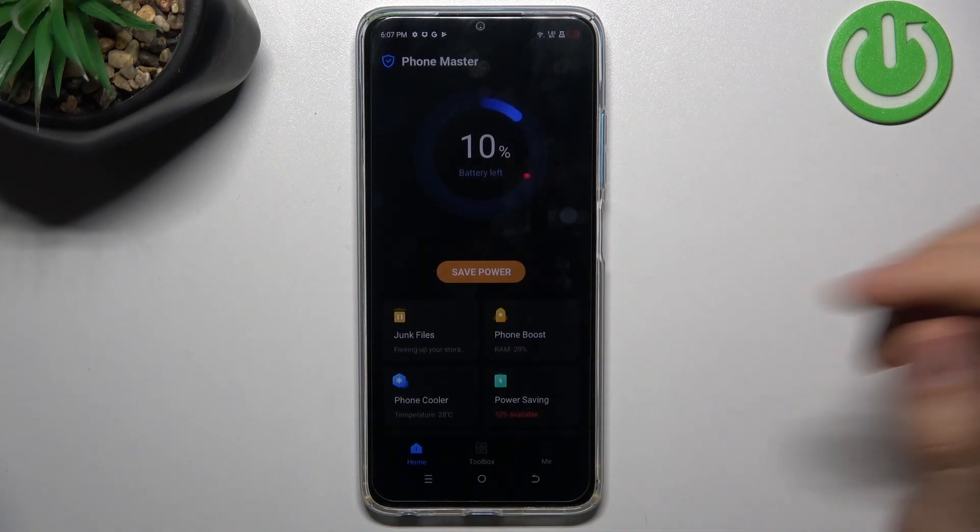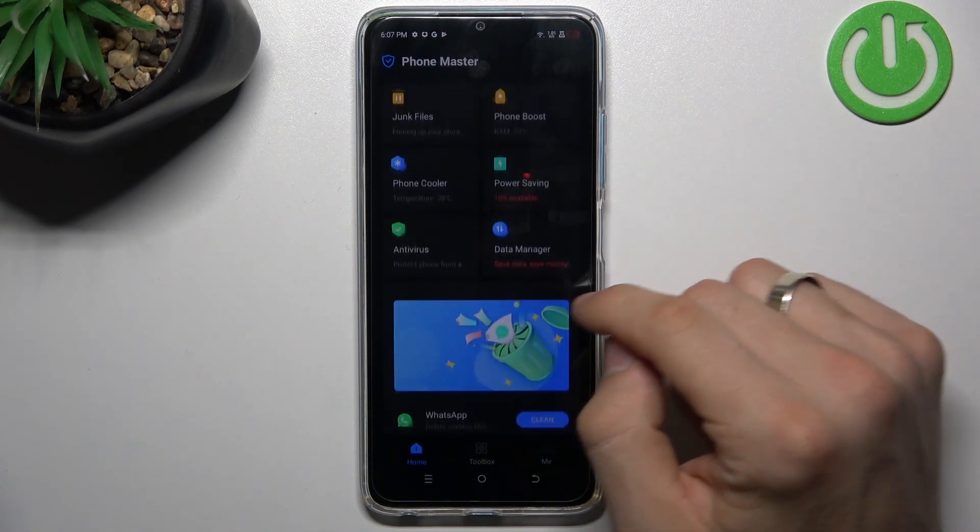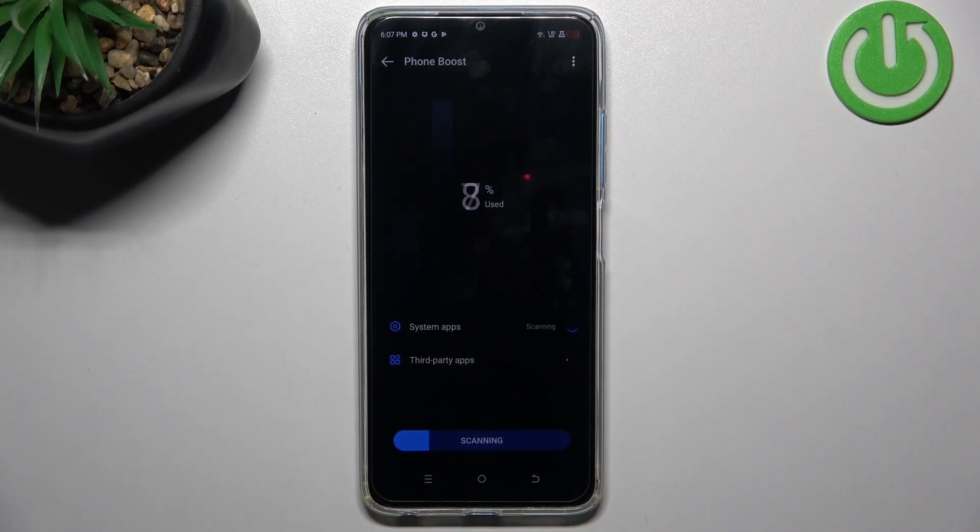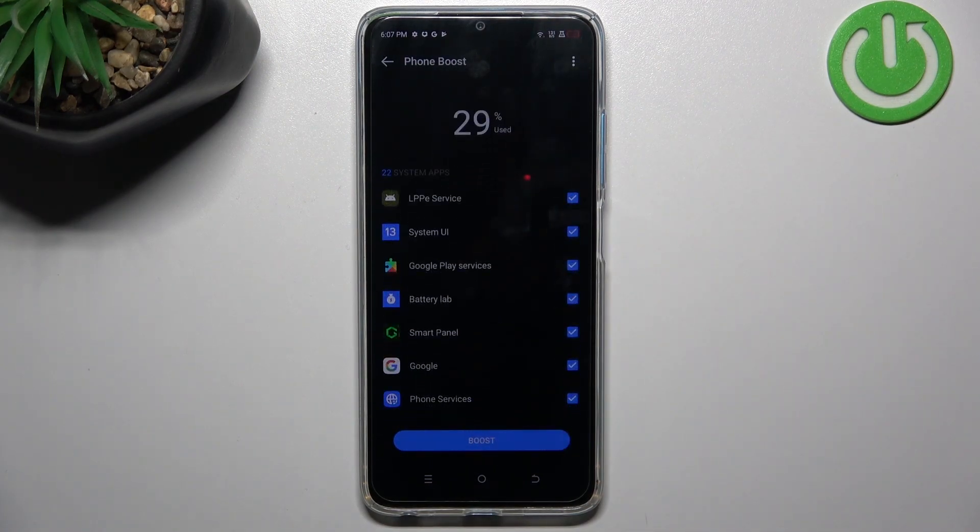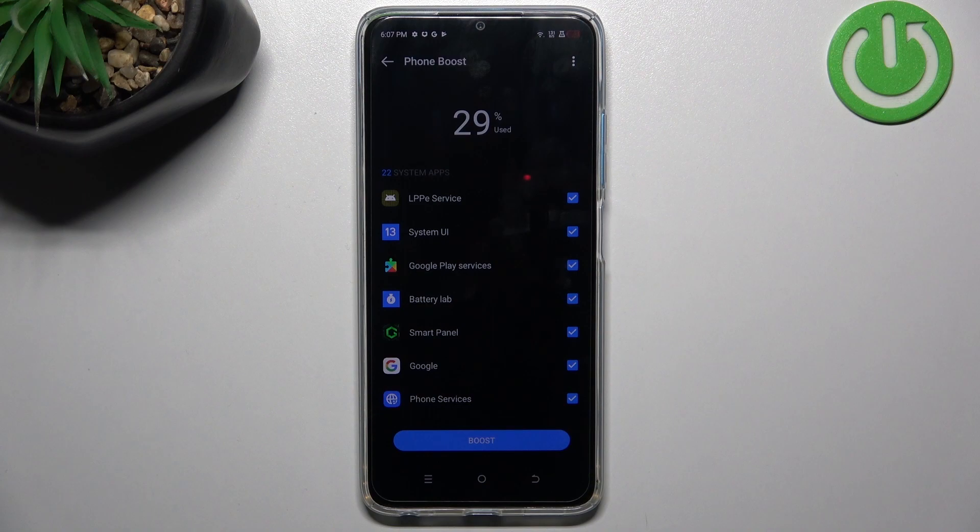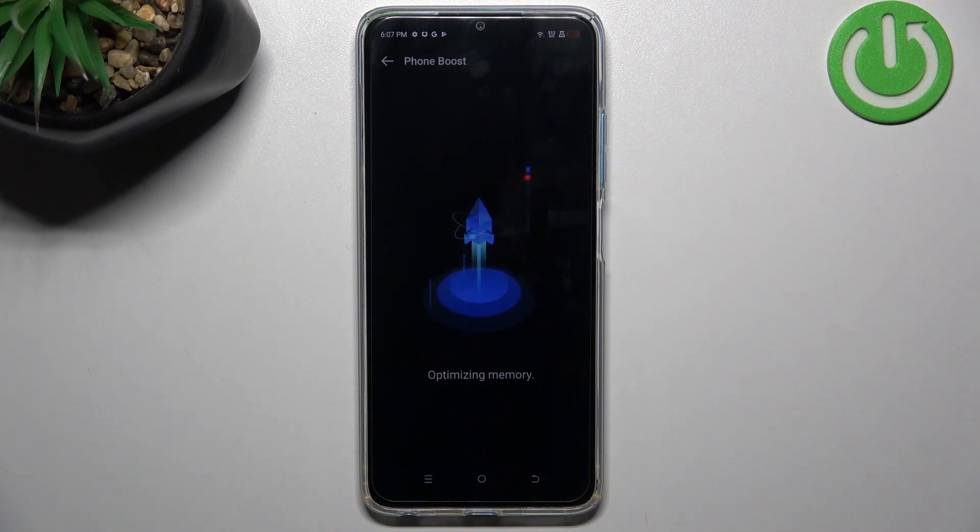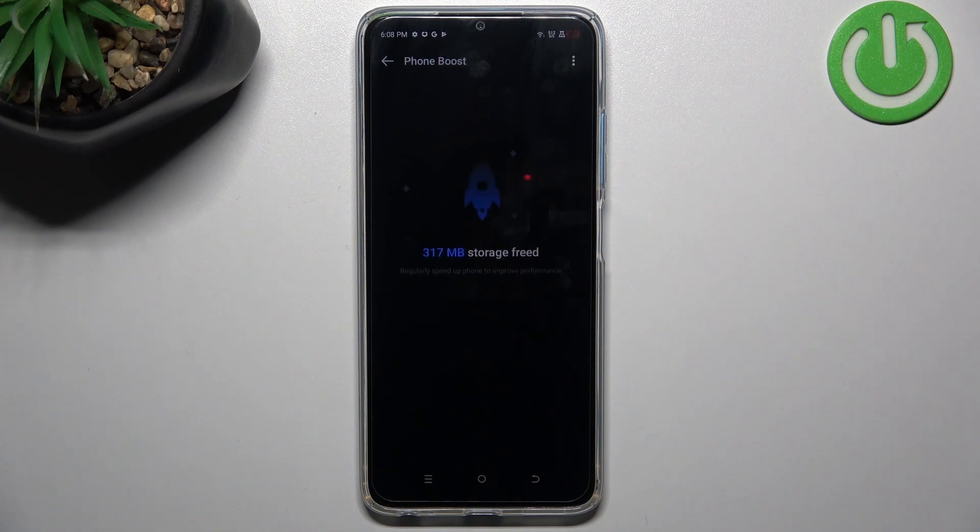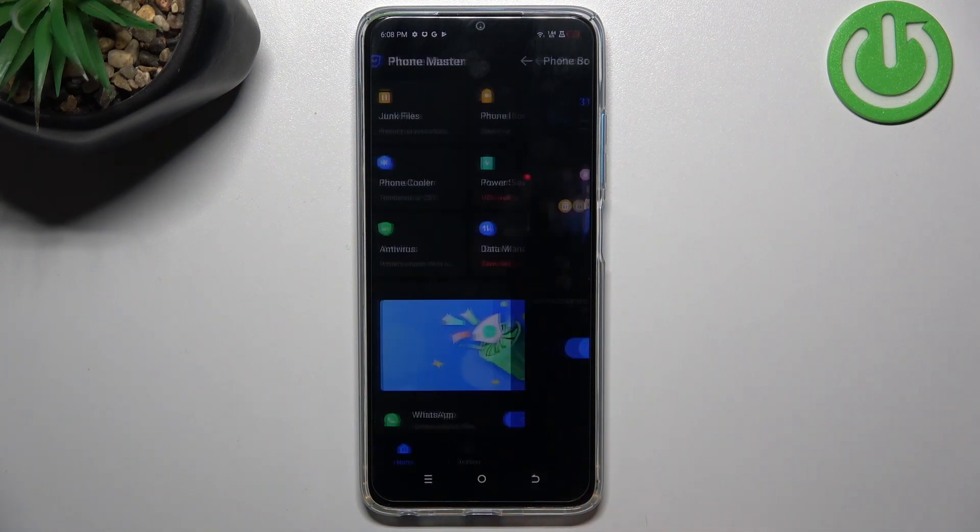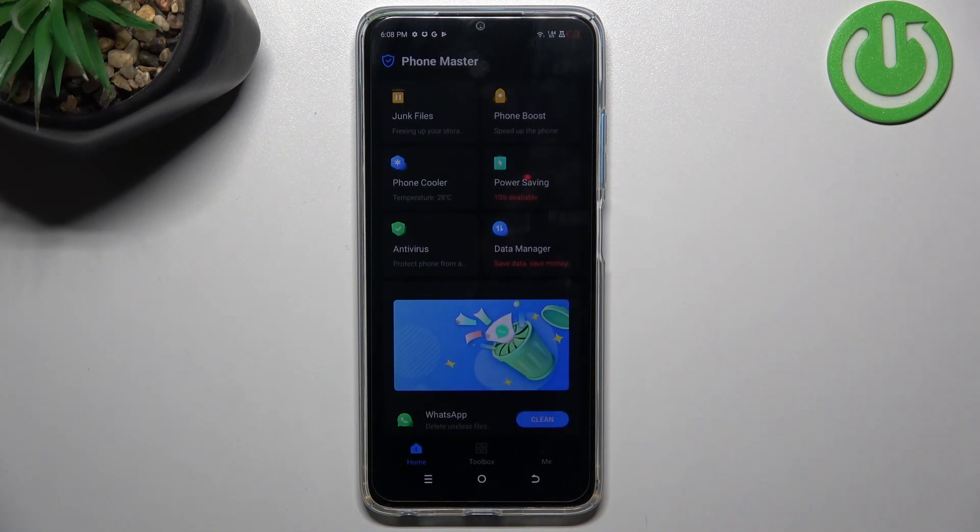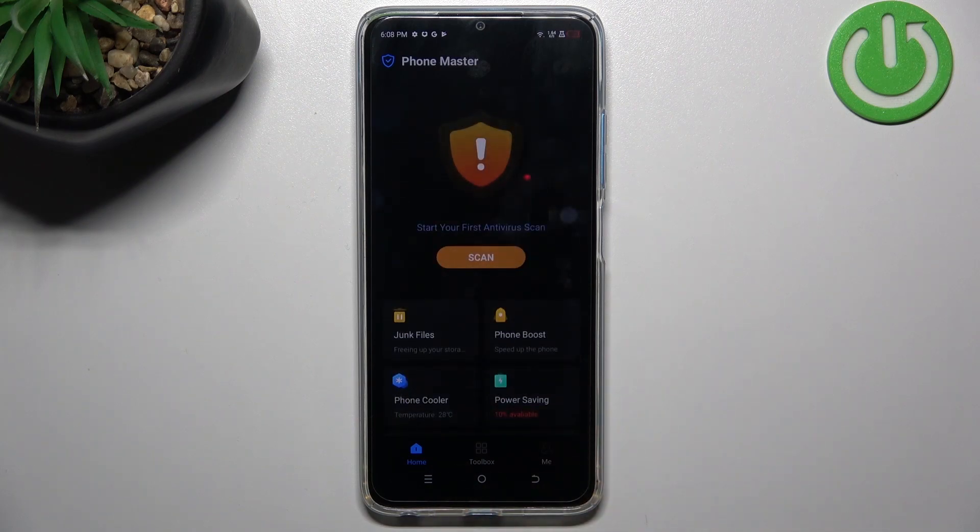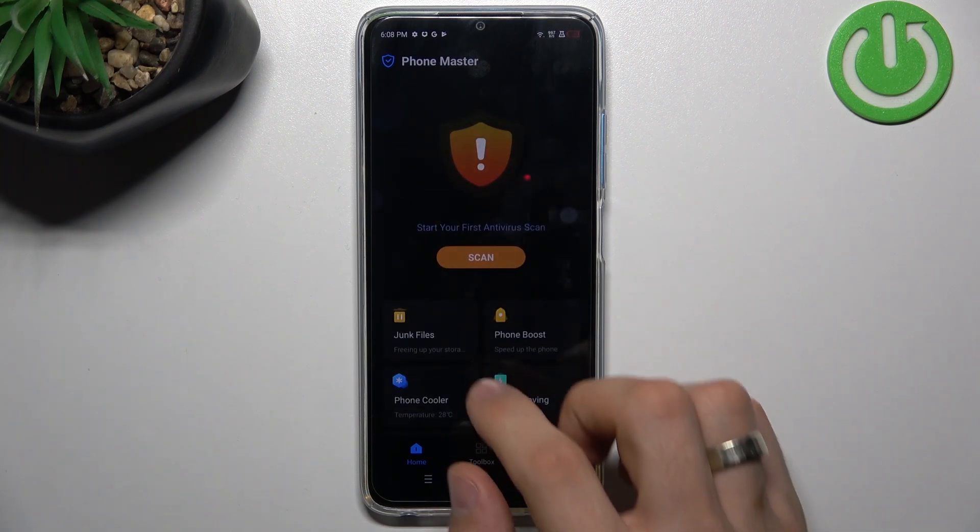Here you will see Phone Boost. Using Phone Boost, you can remove all processes from the RAM. This way you will speed up your device, but it's not the most powerful tool to improve your device.